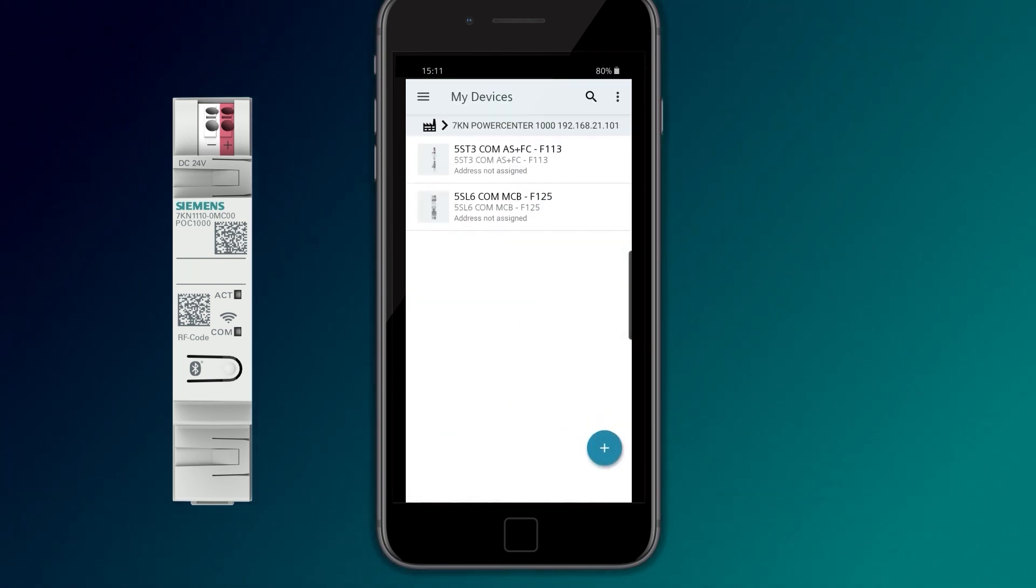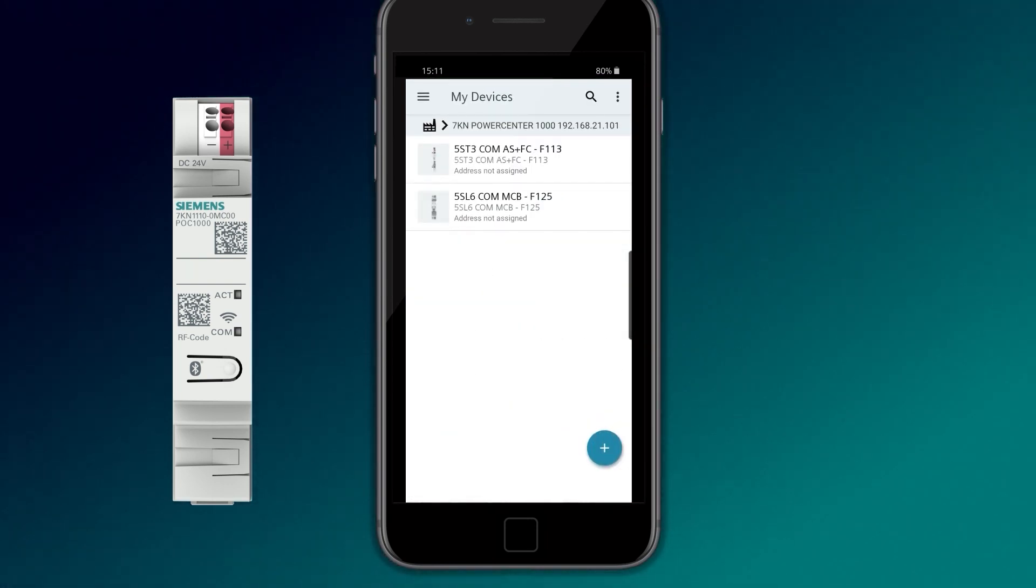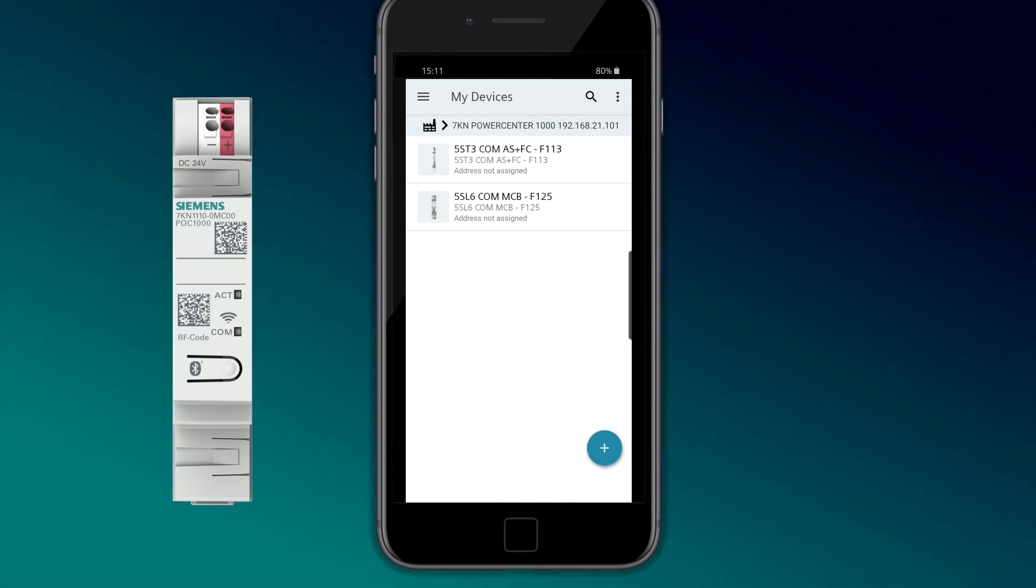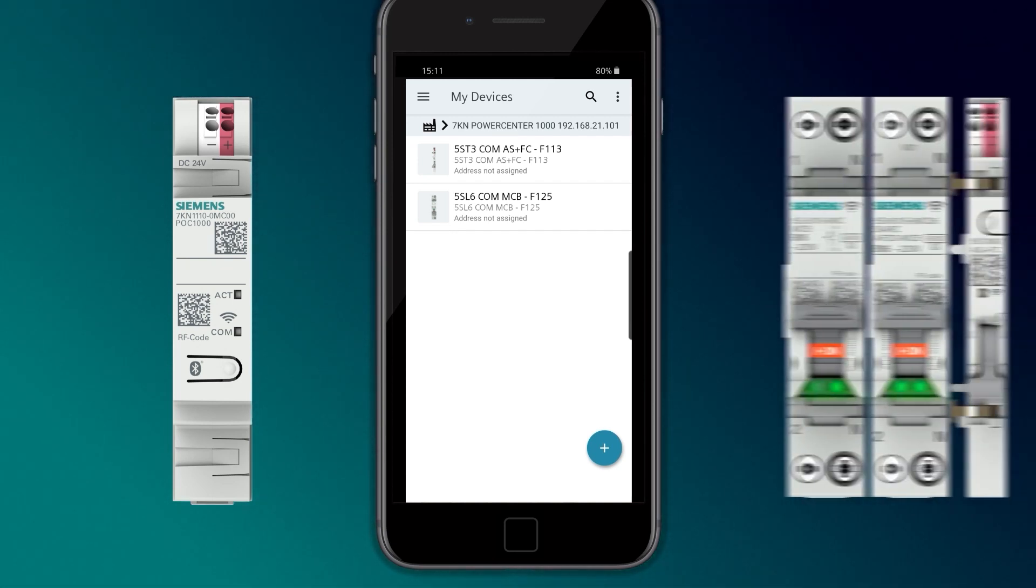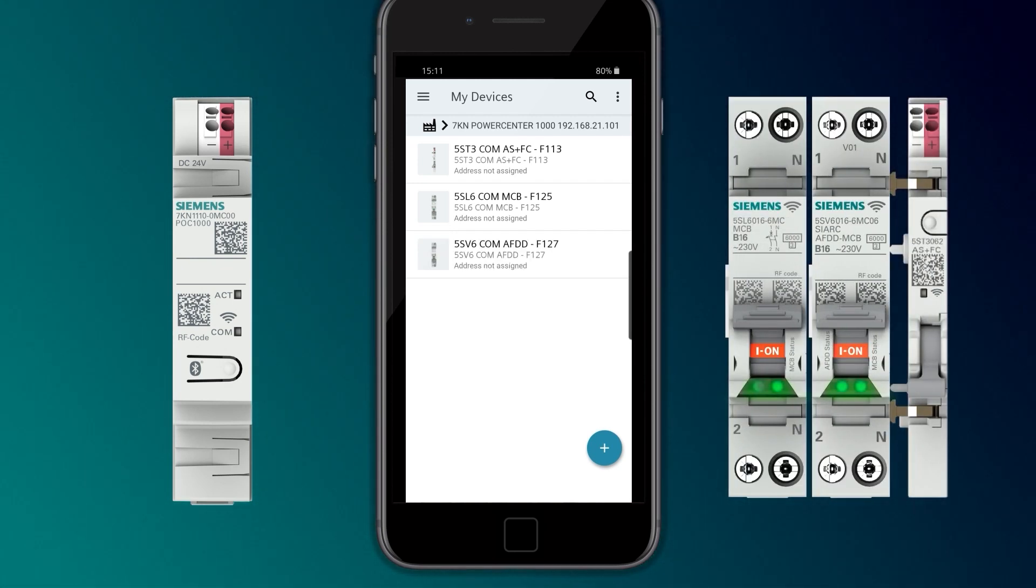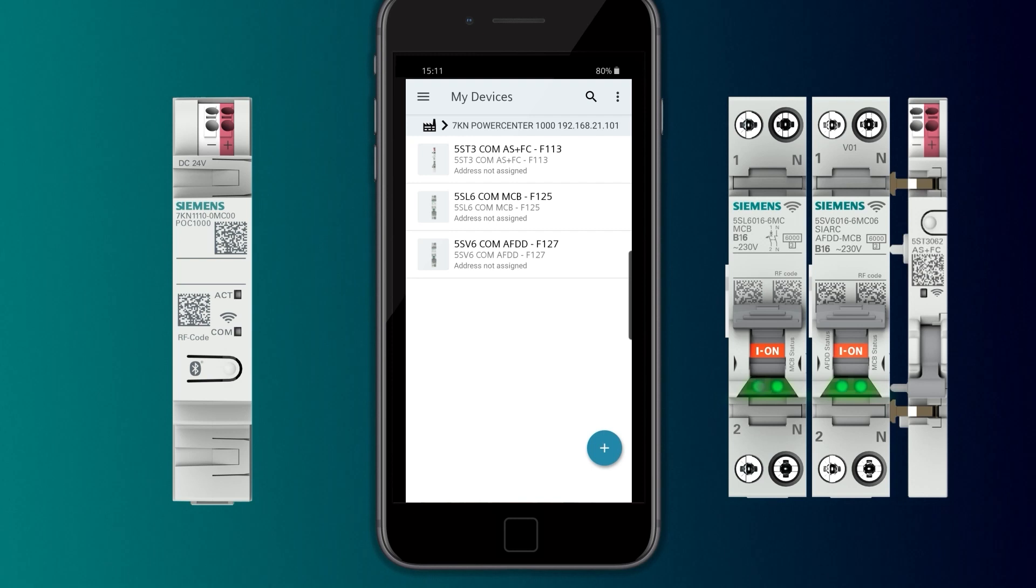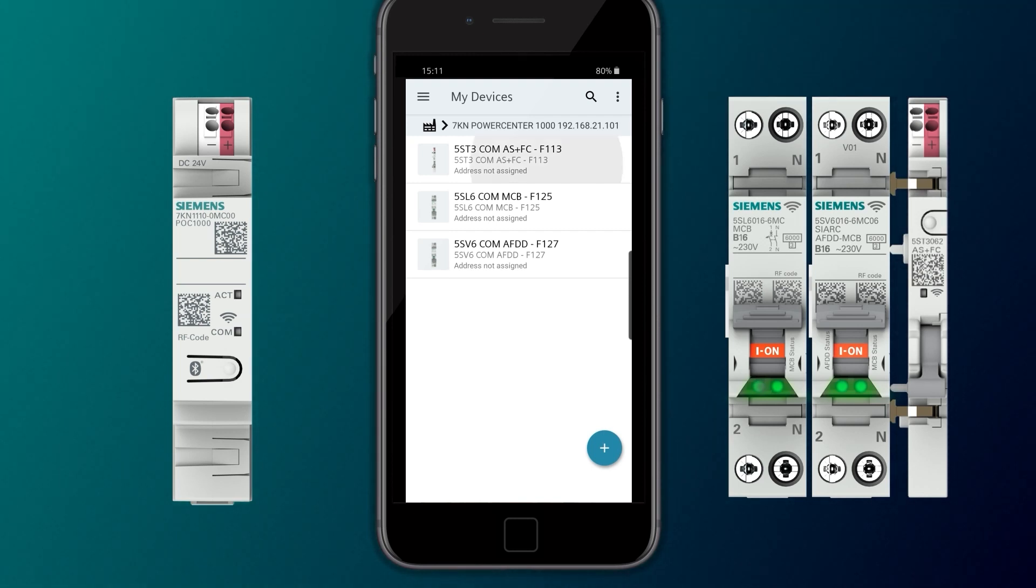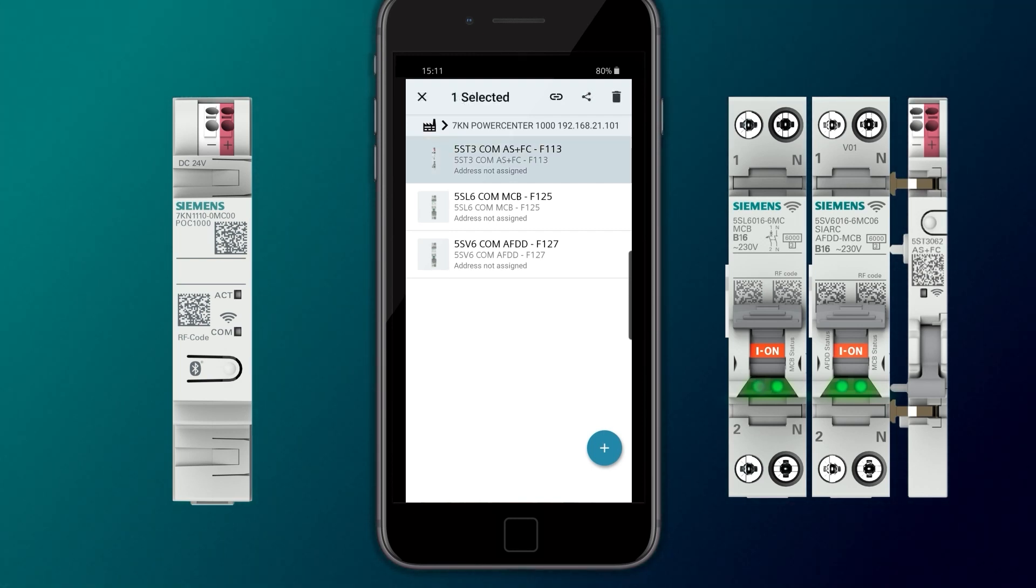The added devices have to be switched on and paired with the 7KN PowerCenter 1000. On the devices themselves, the LED indicates the connection status.